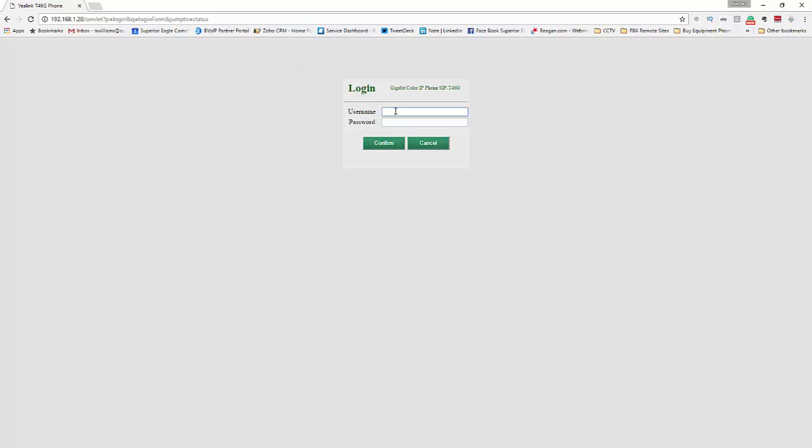Then you'll get an email with the username and password. You'll enter that right here and then you'll login.